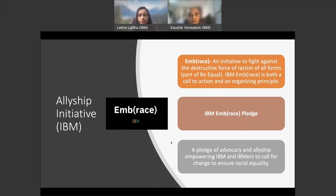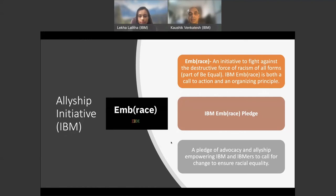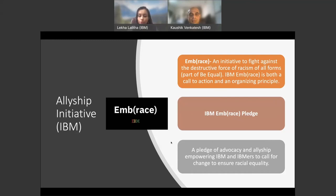Allyship initiatives. One of the strong allyship initiatives started by IBM in 2020 is the IBM Embrace. This is an initiative to fight against the destructive force of racism of all forms. This is also part of the Be Equal Ambassador Program. The IBM Embrace is both a call to action and an organizing principle. It's a pledge that almost all of our employees do take, a pledge of advocacy and allyship, empowering IBM and IBMers to call for change to ensure racial equality.